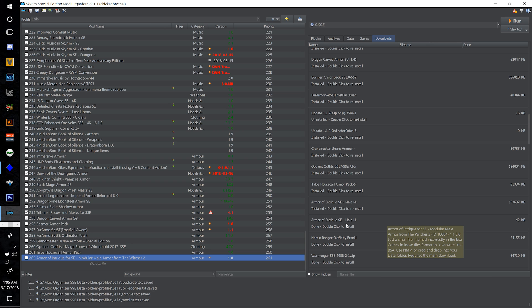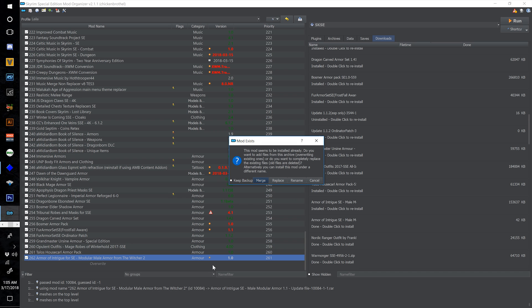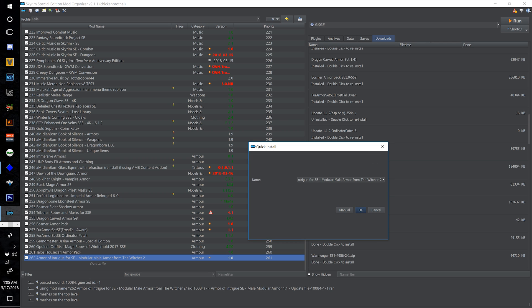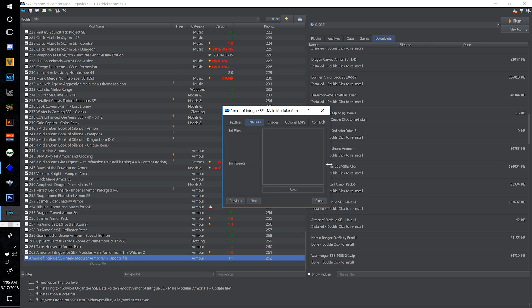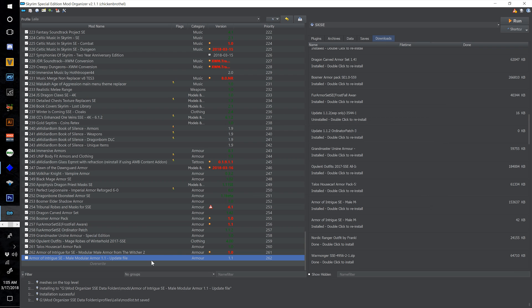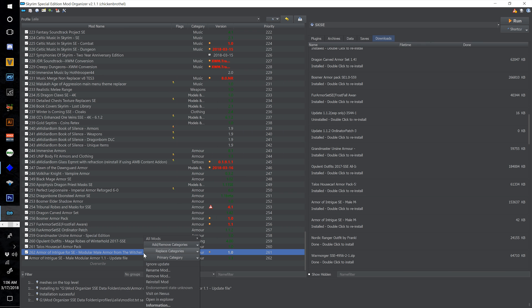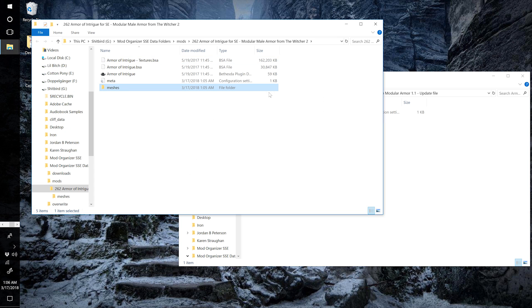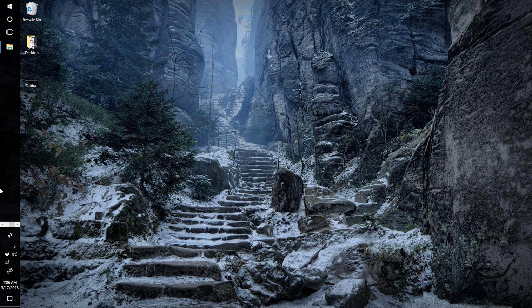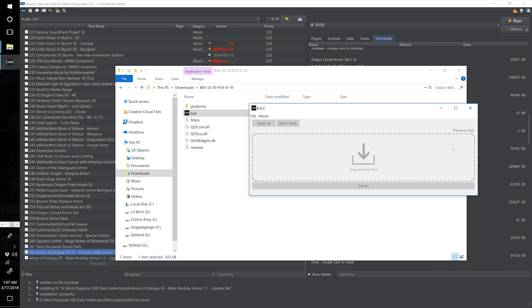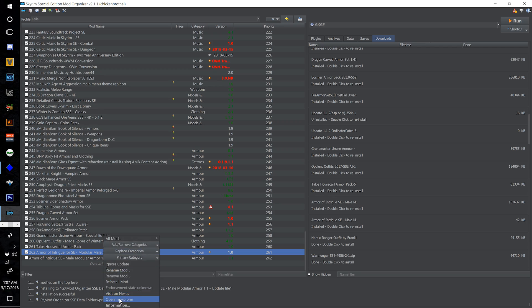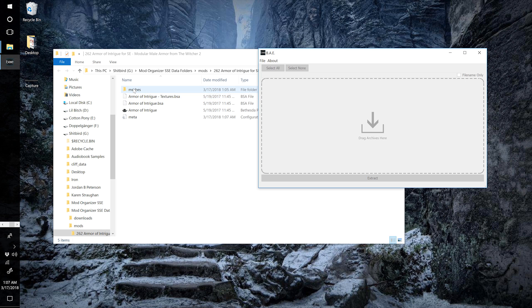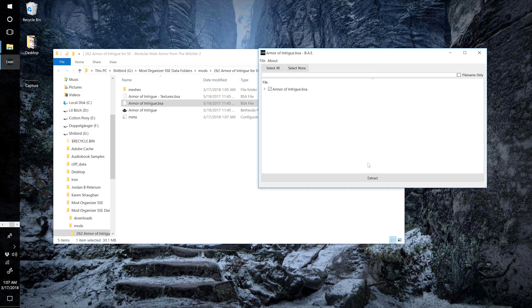For the Armor of Intrigue update file — which fixes an incorrectly named BSA — double-click, select the update version from the dropdown to avoid reinstalling the same mod. Open both the update and main mod in Explorer and drag the meshes folder into the main Armor of Intrigue mod. Then open the main mod in BAE to extract the BSA — extract meshes and textures to the mod folder. Delete both BSAs once extracted since we no longer need them.